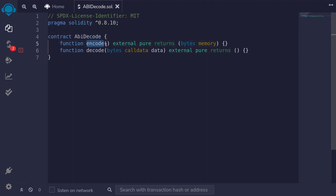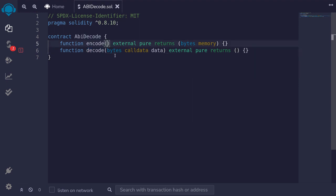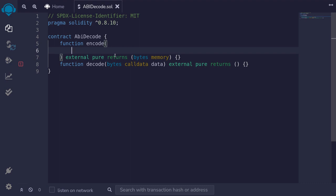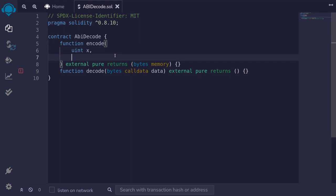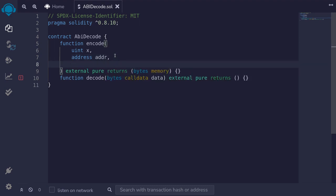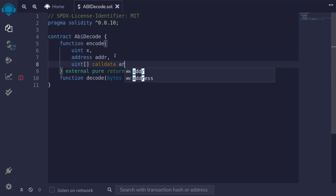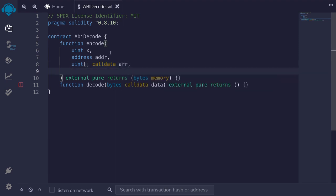For the function to encode, we'll pass in some data types. It will ABI encode the data and return some bytes. We'll encode a uint named x, an address named addr, and an array of uint — uint[] calldata — named r. We'll also encode a struct.